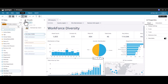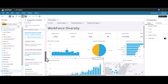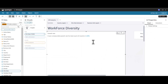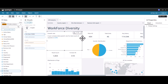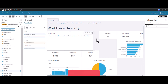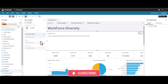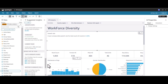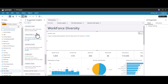Let's go back to the machine learning insights and add some more. We can also add the percentage change insight here.